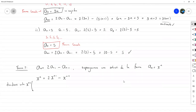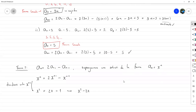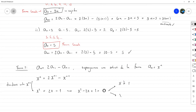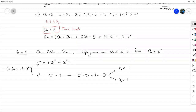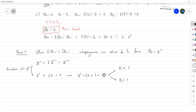Dividiendo entre x a la n-2, nos queda x al cuadrado igual a 2x menos 1. Despejando: x al cuadrado menos 2x más 1 igual a 0. Nos quedan dos soluciones, aunque en este caso son la misma: x1 igual a 1 y x2 igual a 1. Dependiendo de cuántos términos haya en la recurrencia, la ecuación resultante será de ese grado.